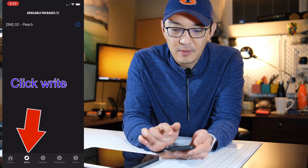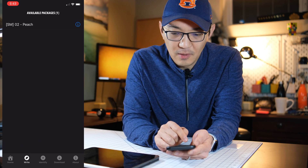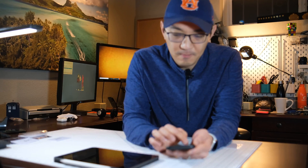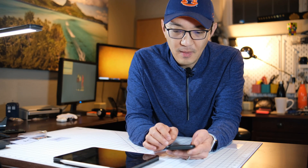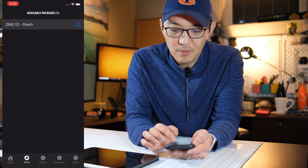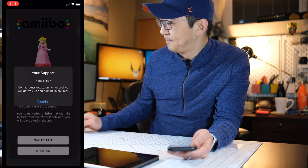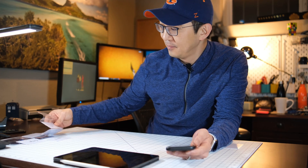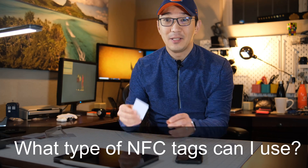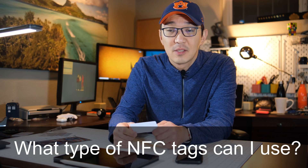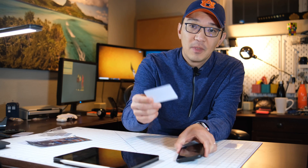Go back to the amiibos app — ready to write. You can see Peach is there now. Select Peach and tap 'Write Tag'. Now, question four: what kind of tag can I use? There are different NFC tags — the ones you want are the NTAG215. There are a few links below in my description that link you to the right tags.